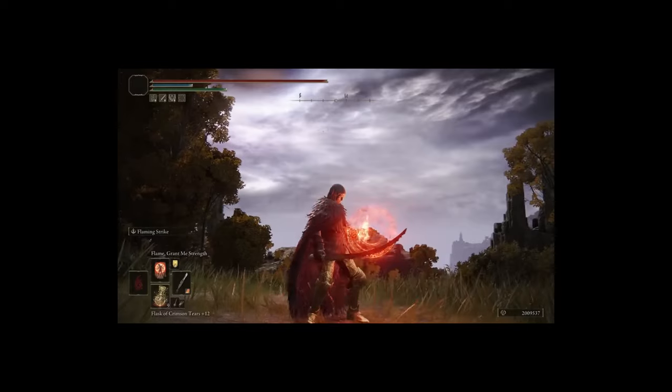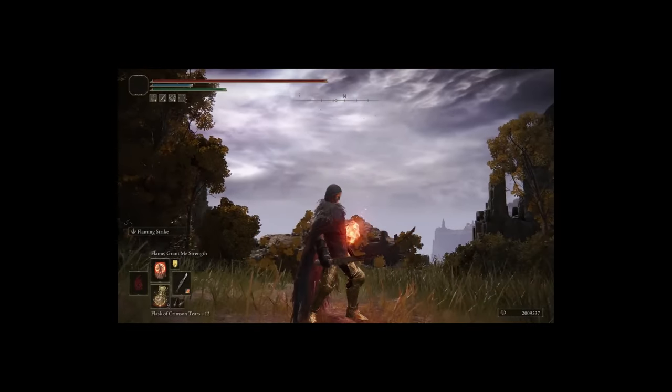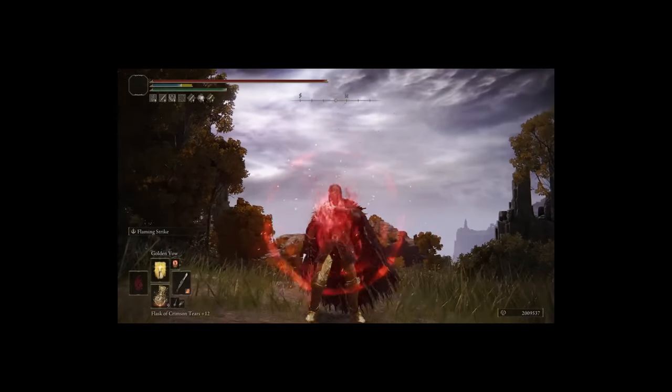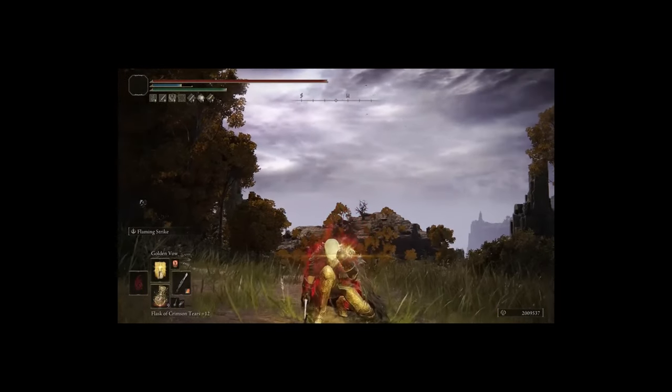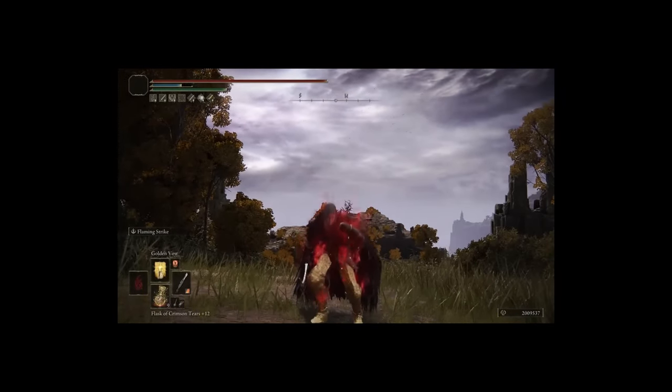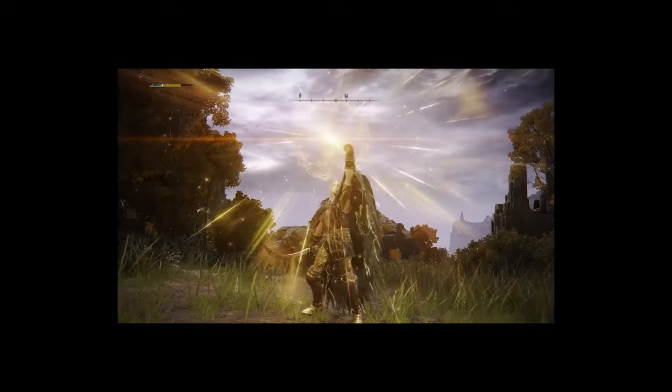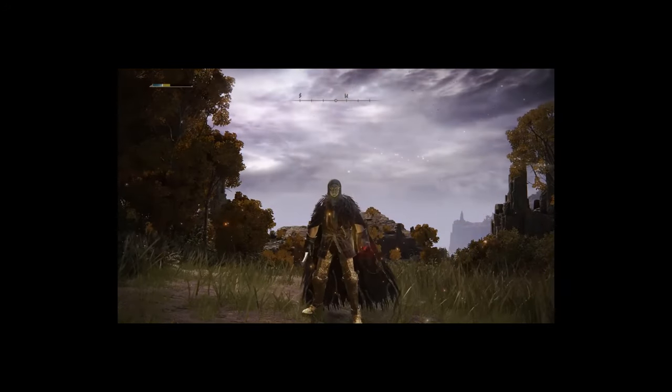Of course, those two incantations, as you might expect, Flame Grant Me Strength to further boost our fire damage and physical, and Golden Vow for some defense, and again, more AR.